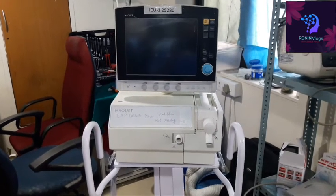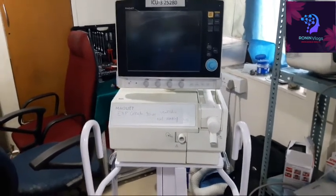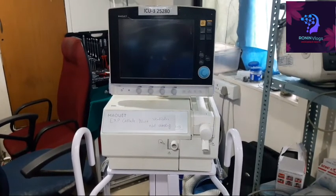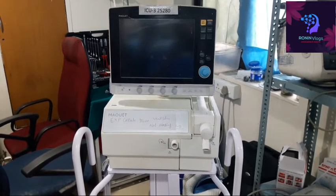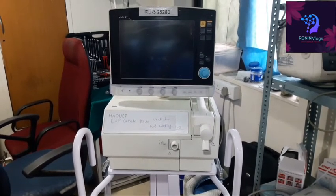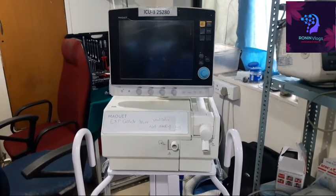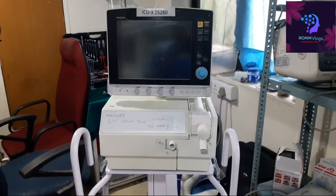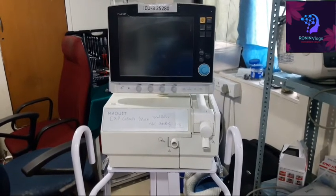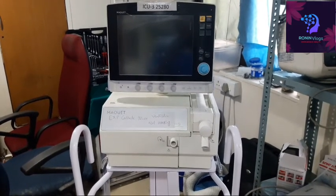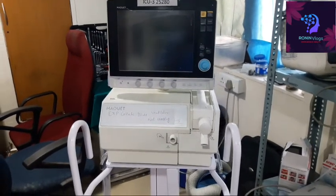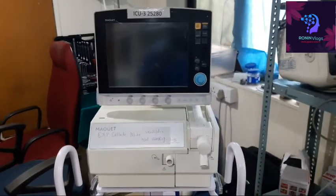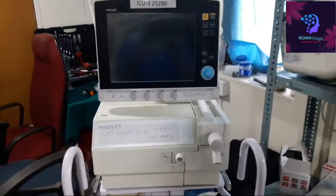Hello friends, welcome to my YouTube channel. Today I am going to show how to do checkout in the MacVet ventilator, MacVet Servo S, and also how to solve the expiratory cassette technical error issue.